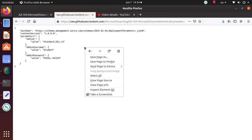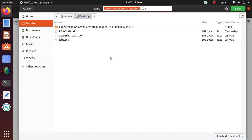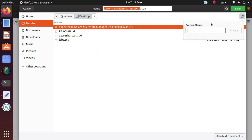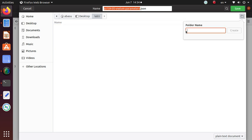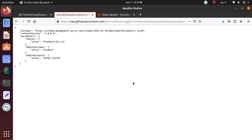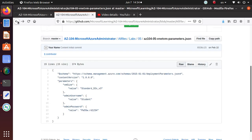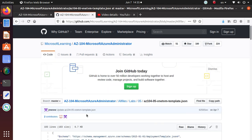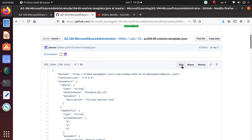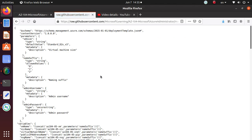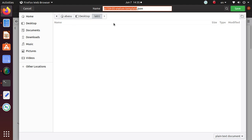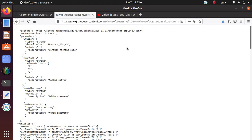I'm going to save this one on desktop. Let's create a new folder, say lab 5, and I can save that one. Go back, there's another file that I need. This is the parameter file, I need the template file as well. Save that one in the same place.